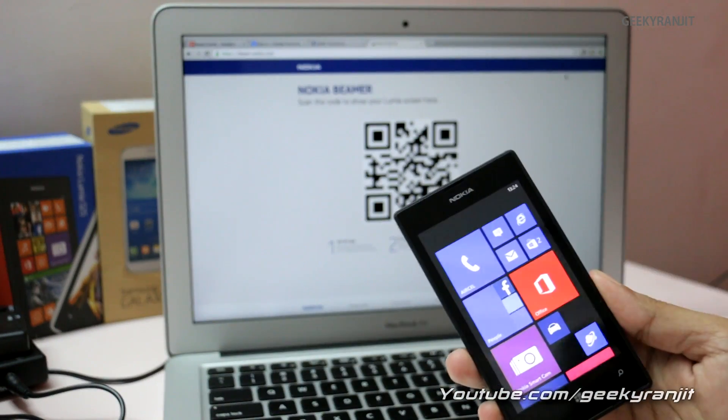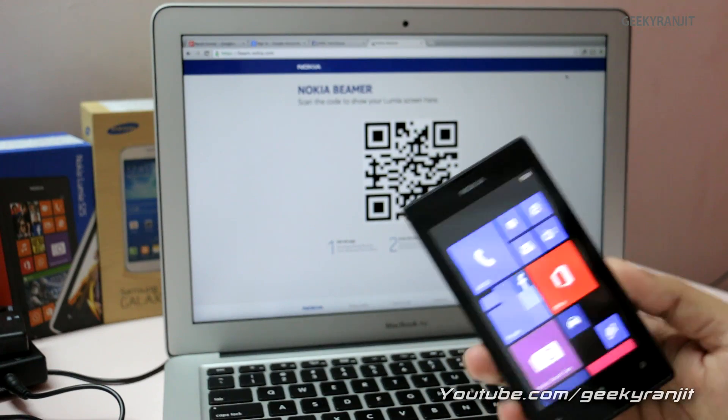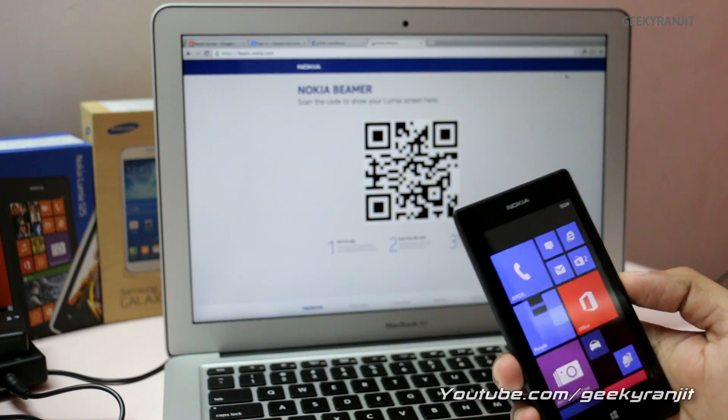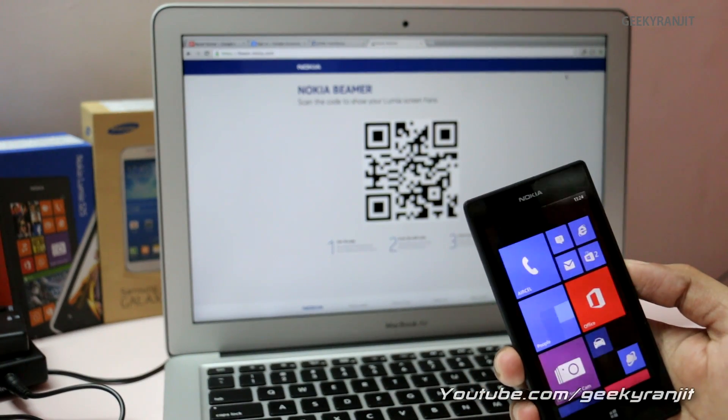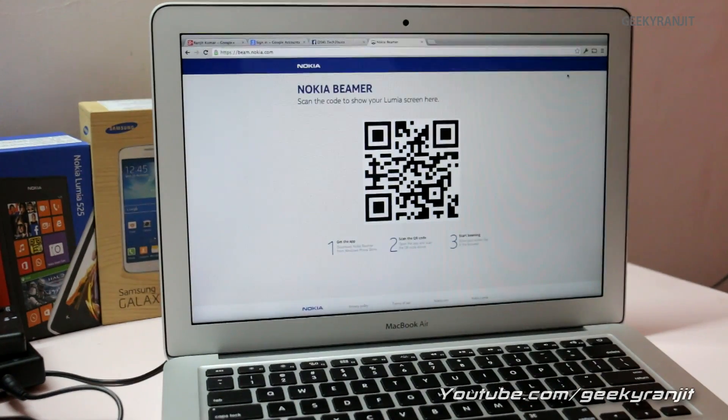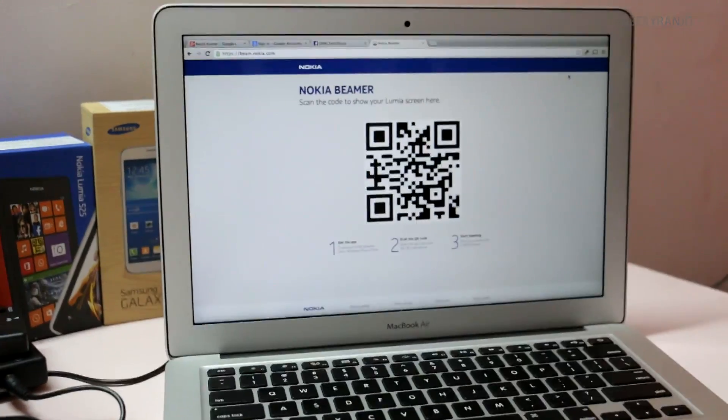I've also made some other videos on the Lumia 525—you can check out my channel for that. Thank you, this is Ranjit and I hope to see you in my next video.